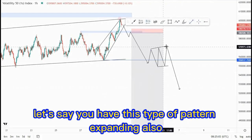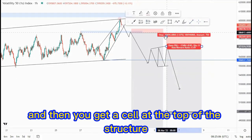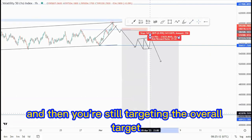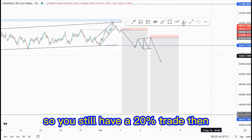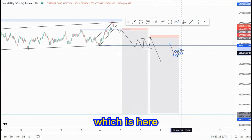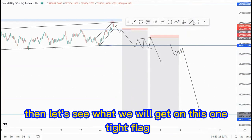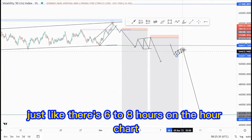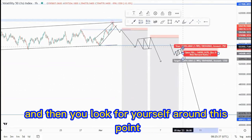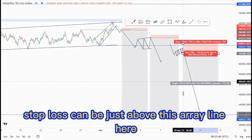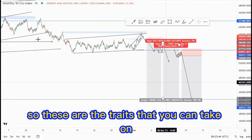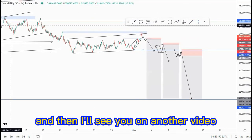Let's say you have this type of expanding pattern and you get a sell at the top of the structure — your stop loss can be just above this point, and you're still targeting the overall target, giving you about a 20% trade. For the other scenario — a push to the downside with the first tight flag, about 6 to 8 hours on the hour chart — you look for your sell around this point, stop loss just above the array line, targeting the lows for about 6%. So these are the trades you can take on Volatility 50 Index. I'll see you on another video.